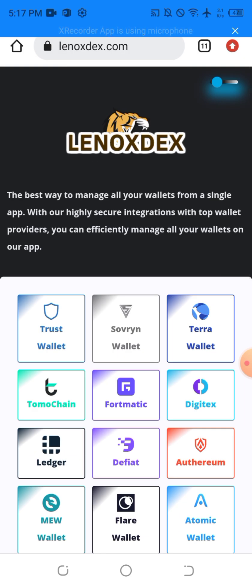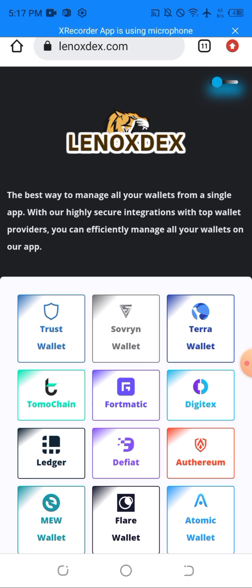So if you get to the site you can use it and swap your token. Once you get to the site, you will see the interface to get started.